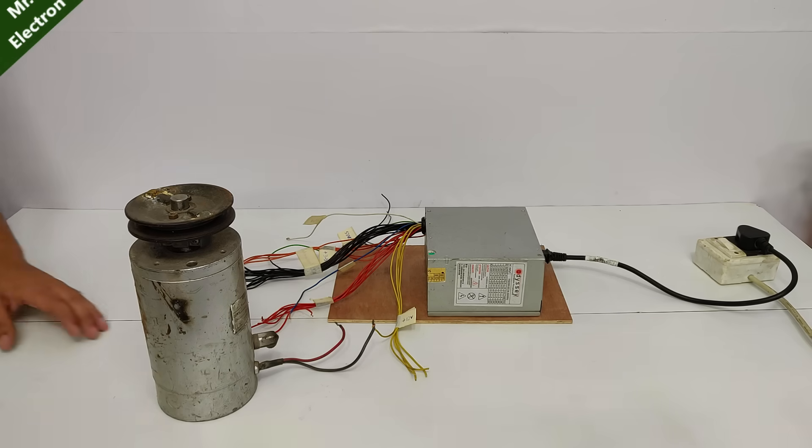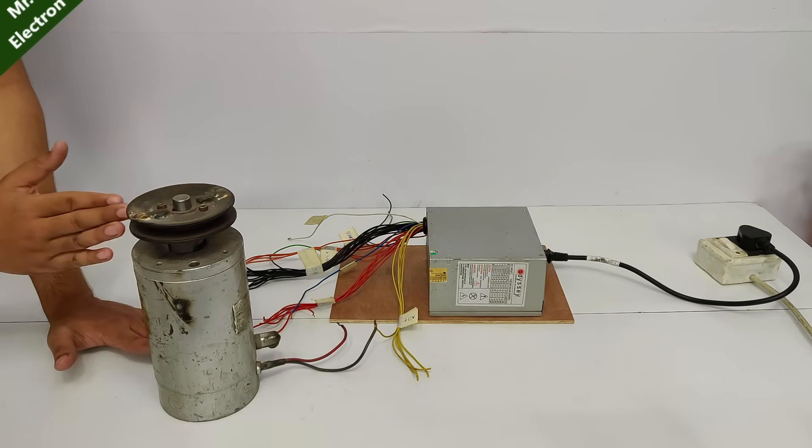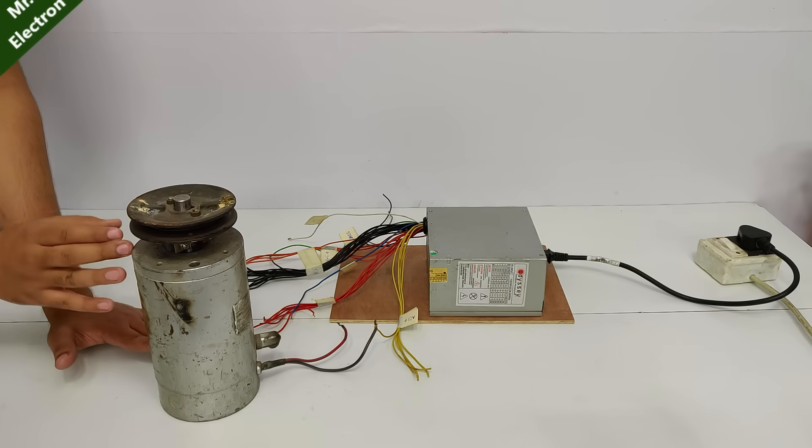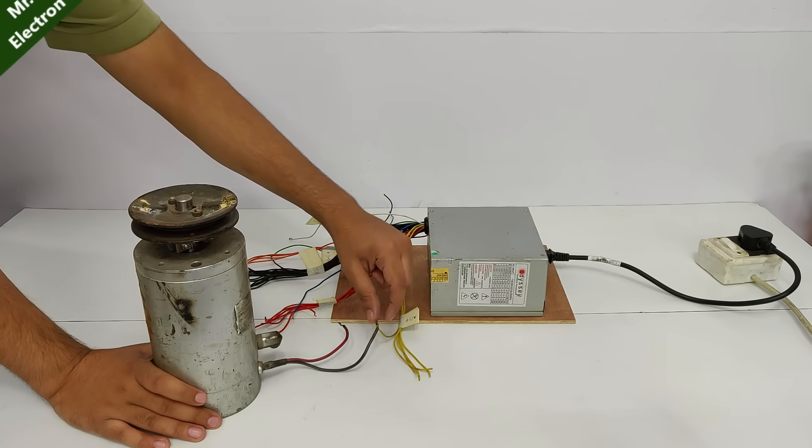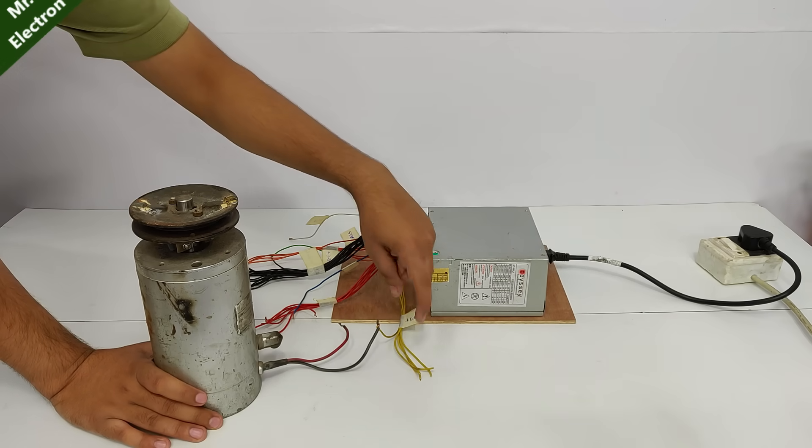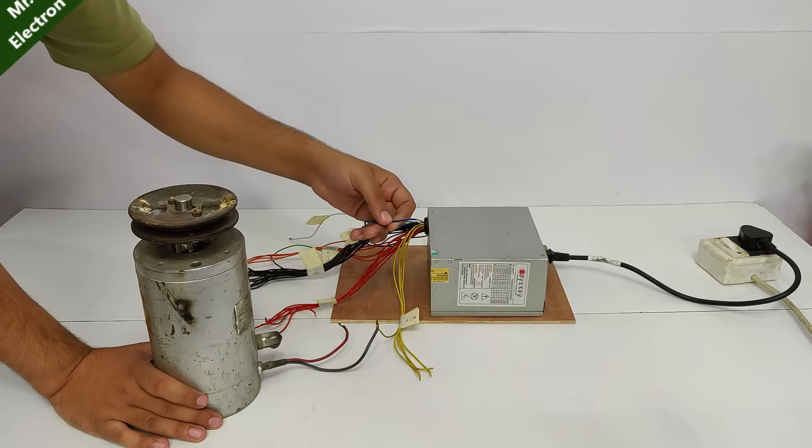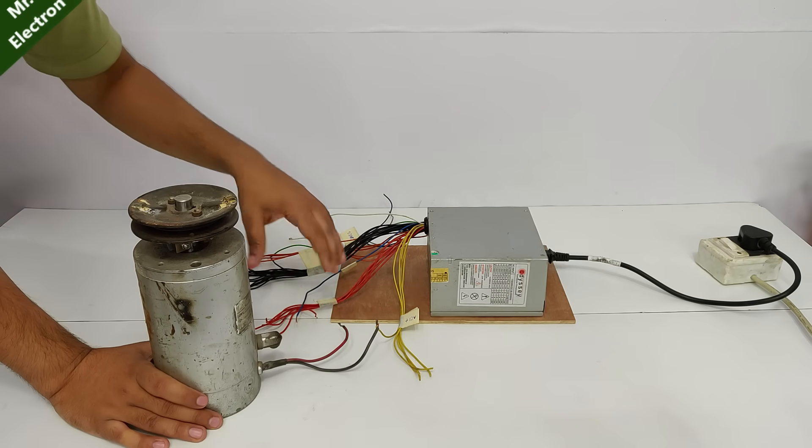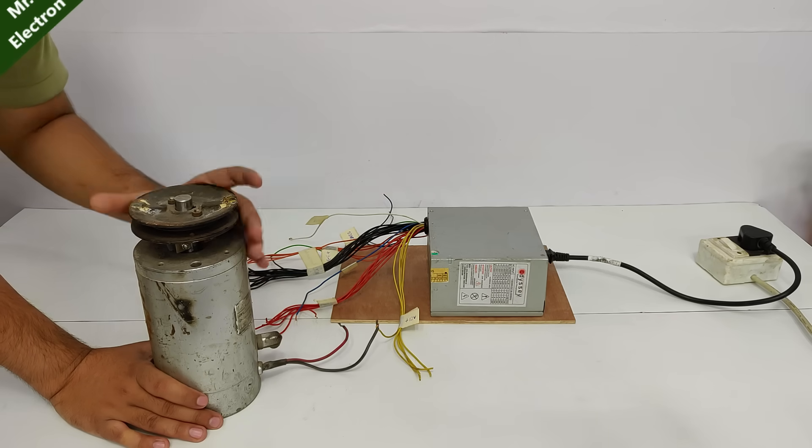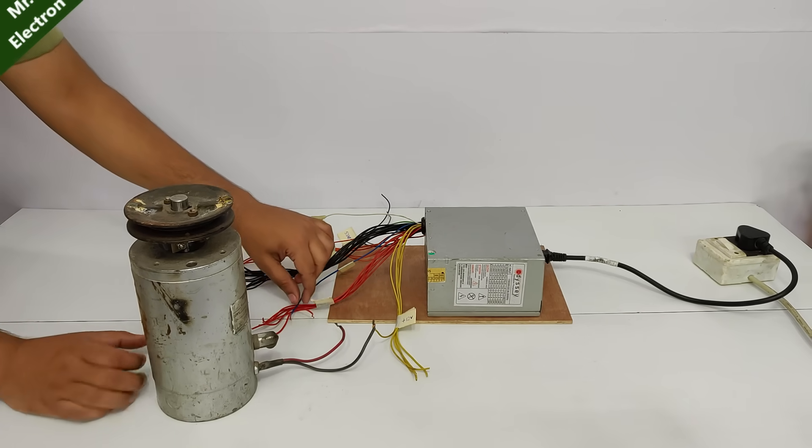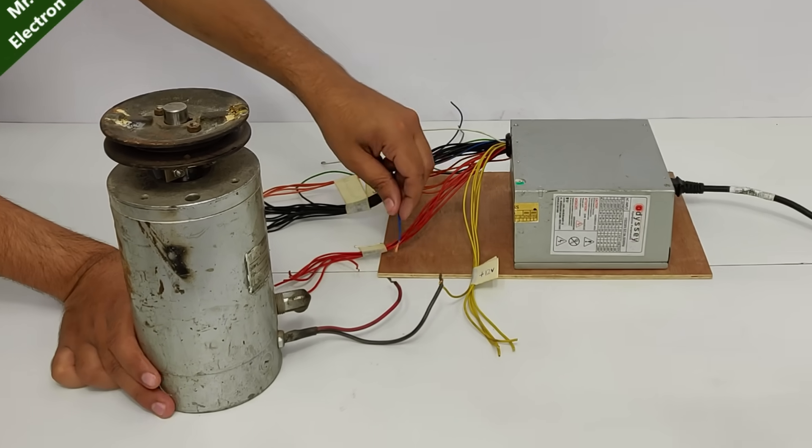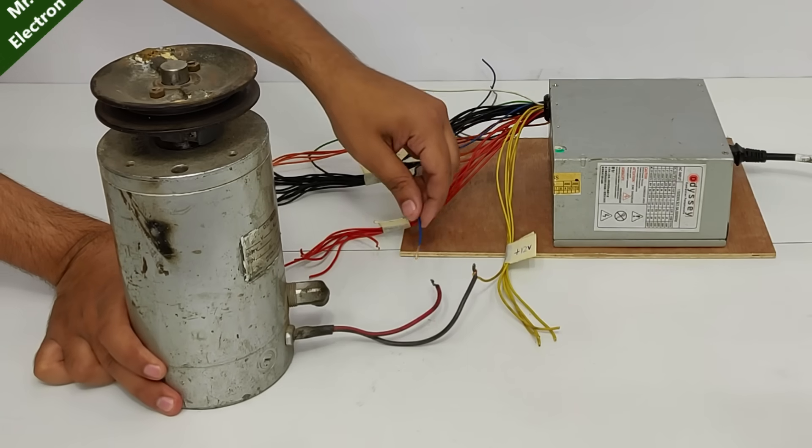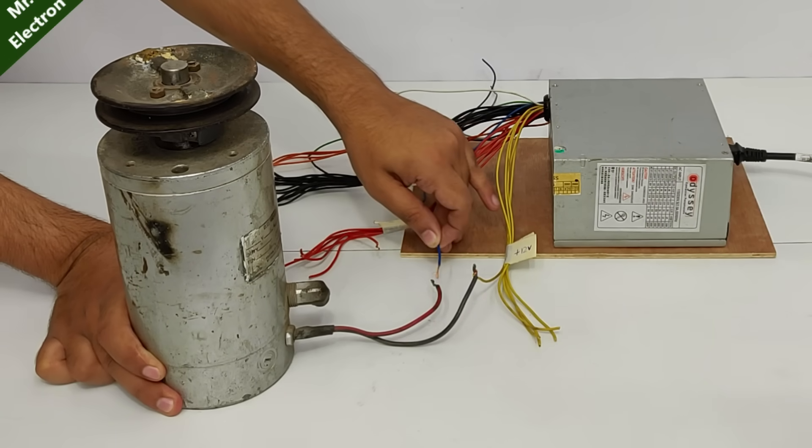This is a 36 volt 15 ampere motor, again from an e-bike. I've already connected one wire to the positive 12 volts. Now comes the negative 12 volts, which means I'm going to run it at 24 volts instead of its rated 36 volts. A very high inertia.